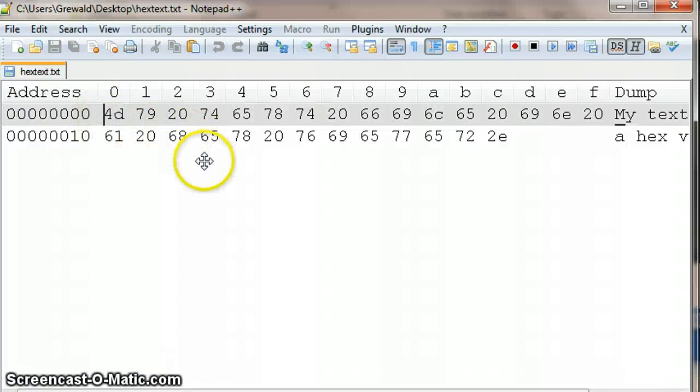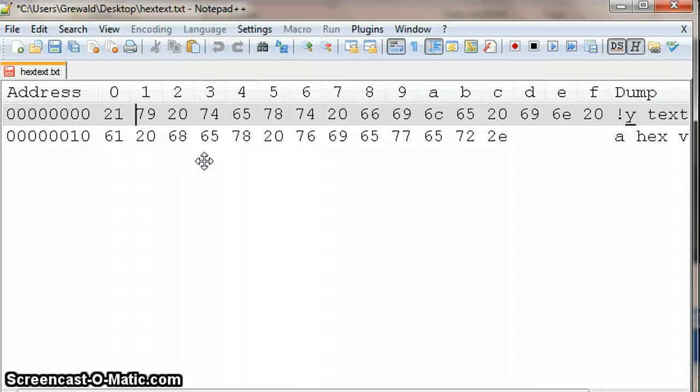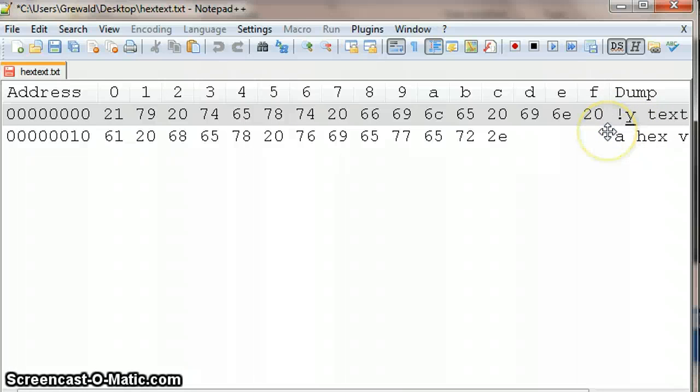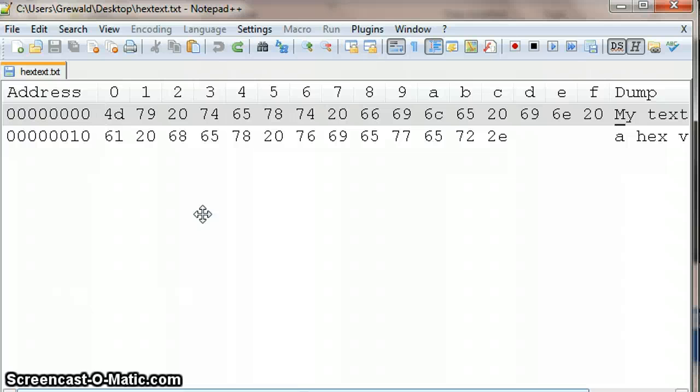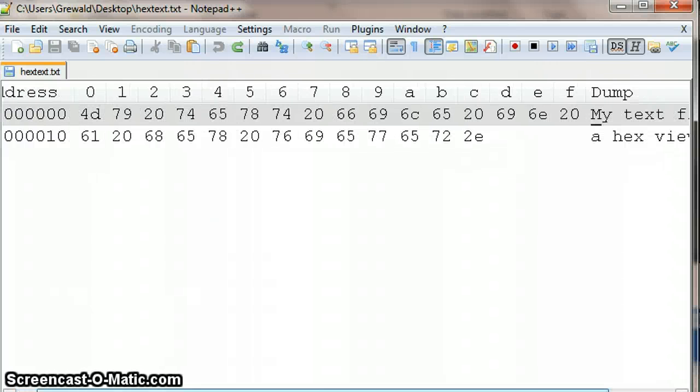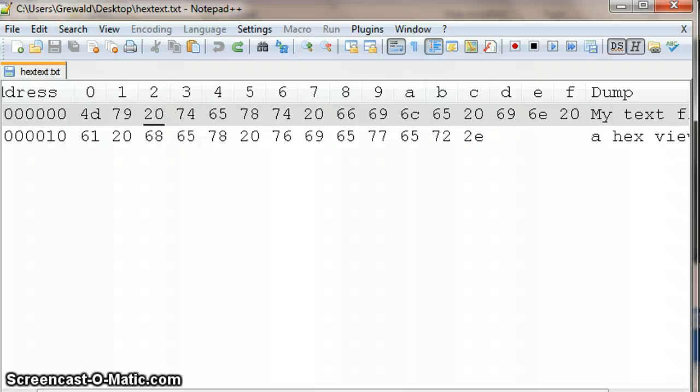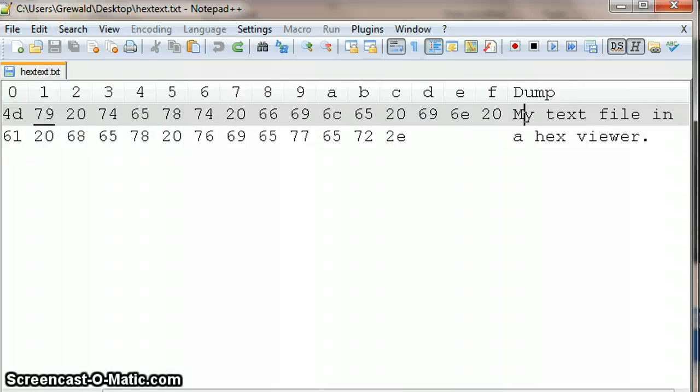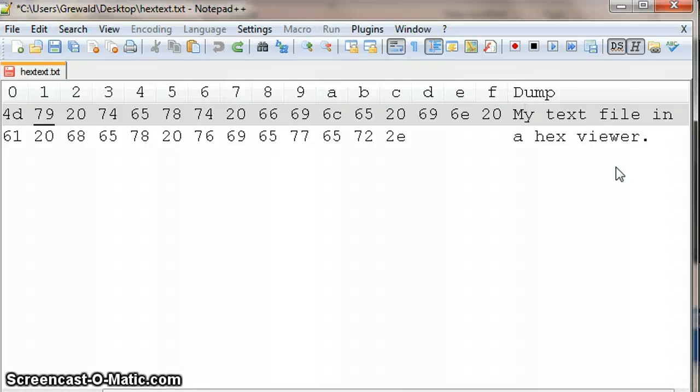So I could, for example, change this particular one to 21, which is the exclamation mark, the first printable character. And we can also go the other way around, which is we can change this Y into a capital Y, overwrite that with a capital.